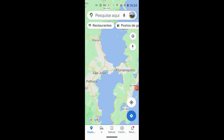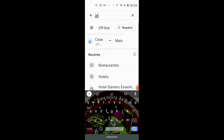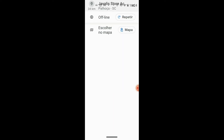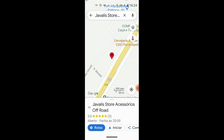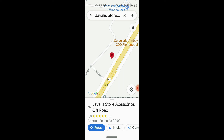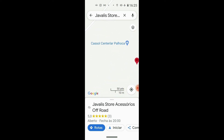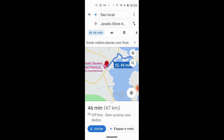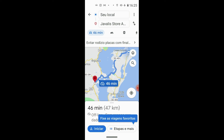Agora com o mapa offline baixado, vamos fazer um teste. Vamos ver se ele encontra a Javalis Store, a nossa loja off-road. Veja que não é só ruas que você consegue ter no offline — você tem todas as informações como se estivesse online. Então ele já localizou a Javalis, aqui no Canaca Sol Center da Palhoça. Se eu botar rotas, ele já traçou a rota. Veja como é bacana!